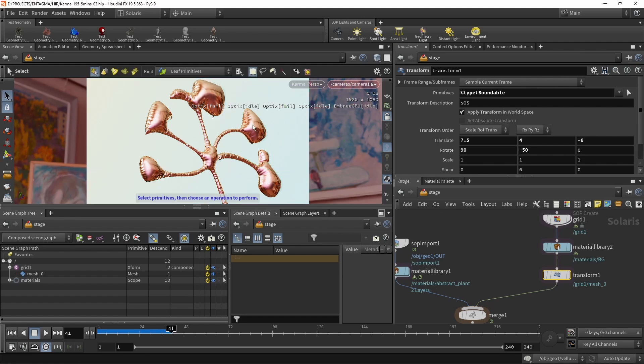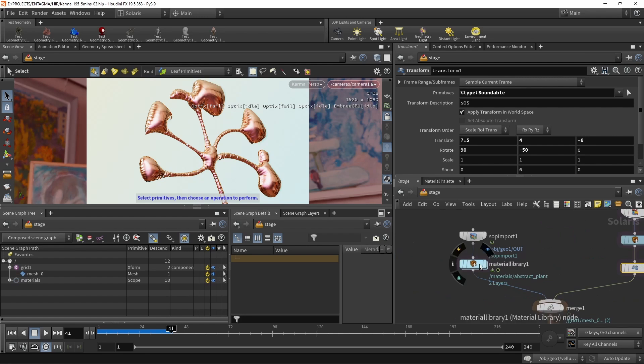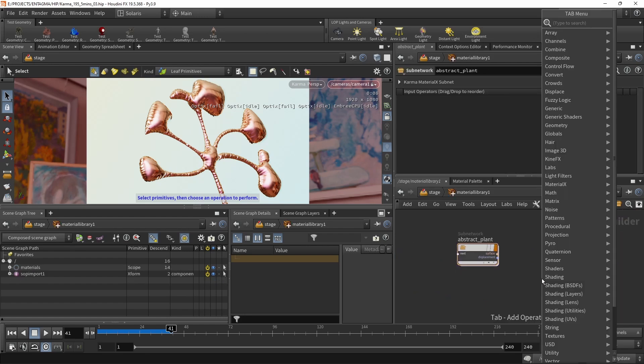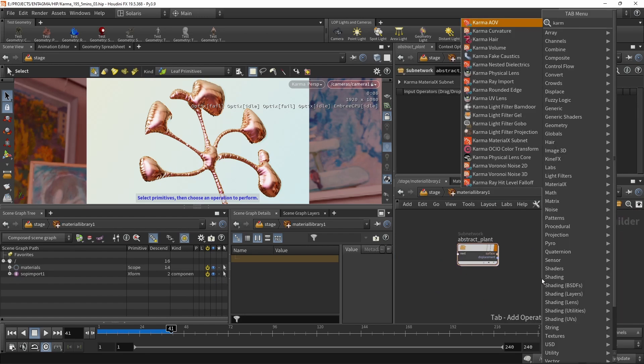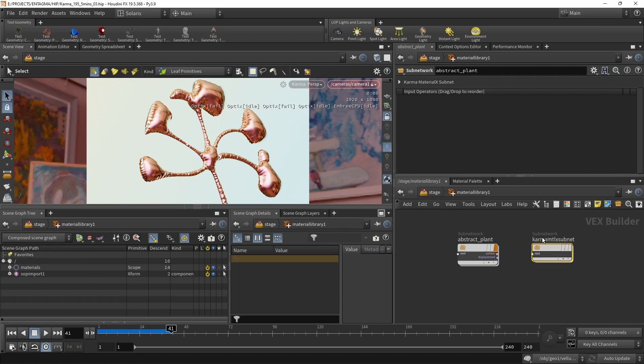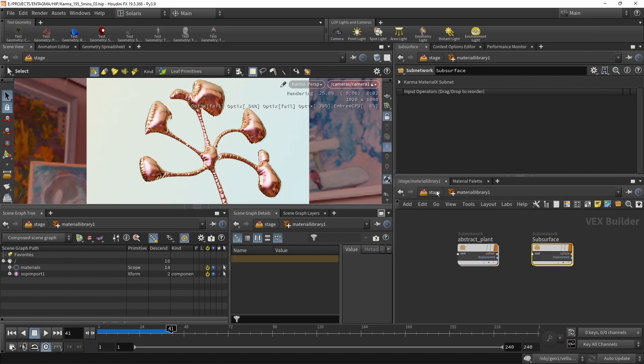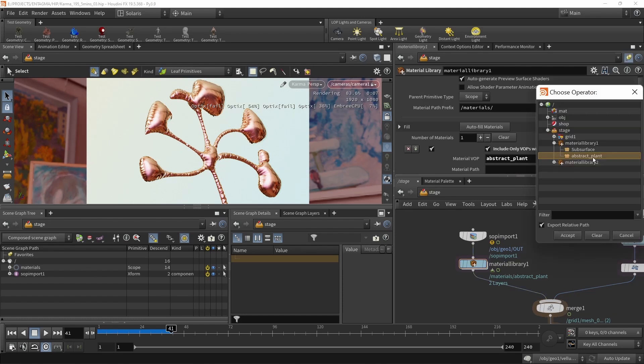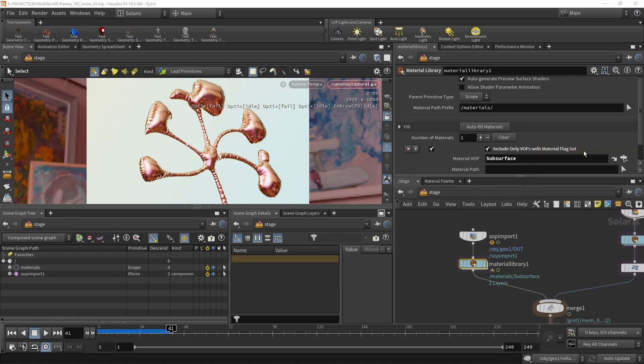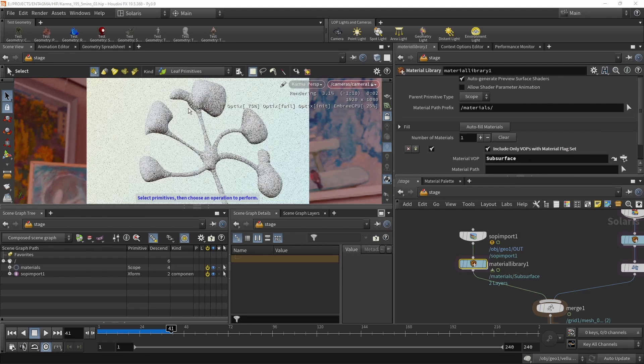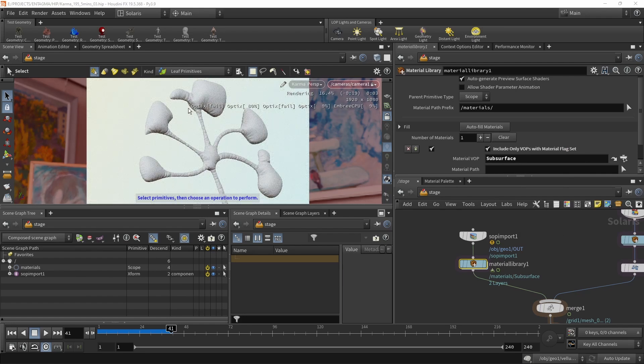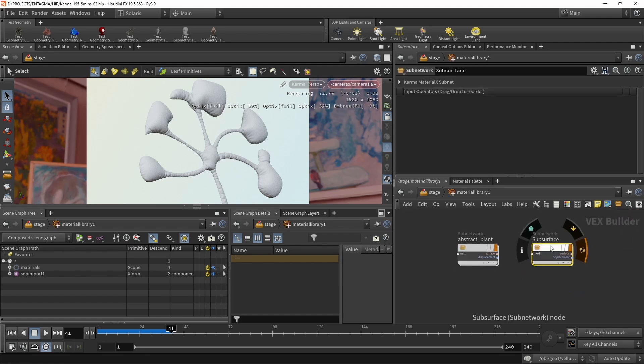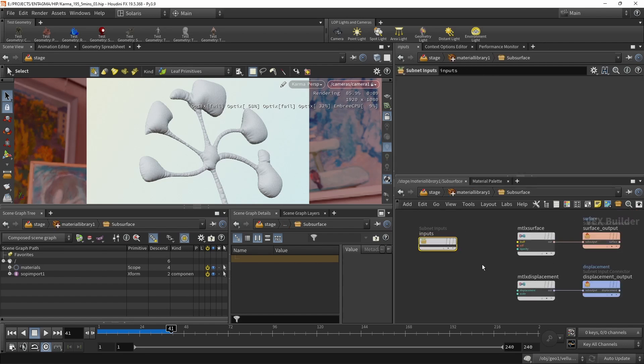Next, let's start building this new shader. So I want to go back into our material library here and maybe just create a new Karma MaterialX subnet here, which maybe we call subsurface. And let's just apply that by going back to the stage to the material library here. And instead of selecting the abstract plant material, let's select the subsurface material here. And we can see as by default, we haven't dialed anything on this material, we can see this white default material.